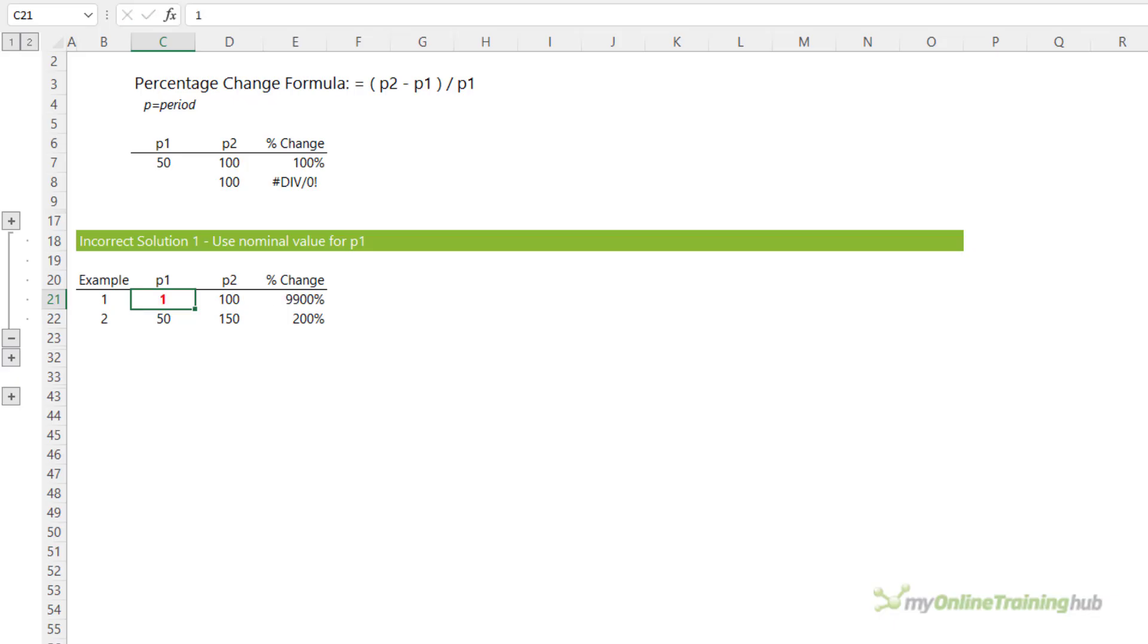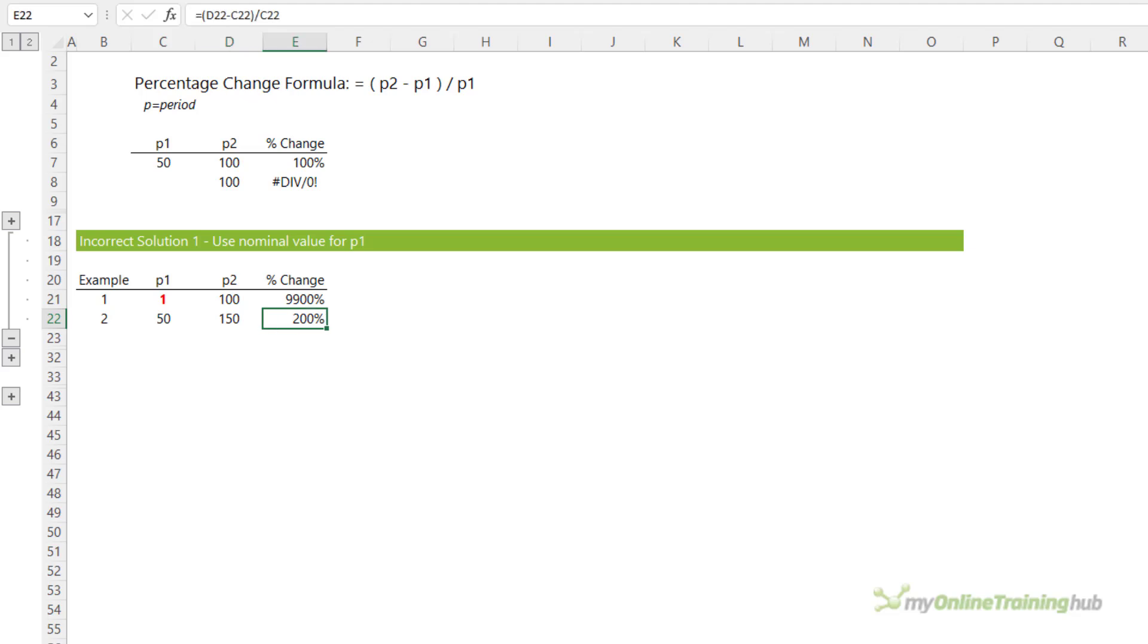which forces the calculation to return a result rather than an error, you can see we get 9,900%. If you compare that to a change from 50 to 150, which is an absolute change of 100, you get a 200% change. I think you'll agree that comparing the percentage change results here gives the user the wrong impression, and this is therefore the wrong solution.